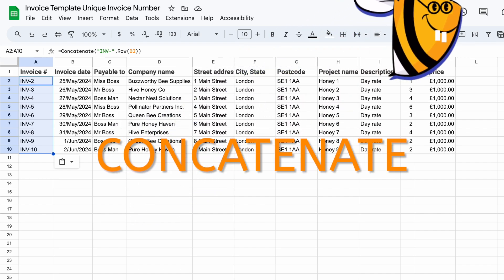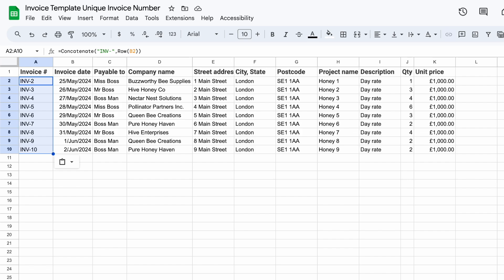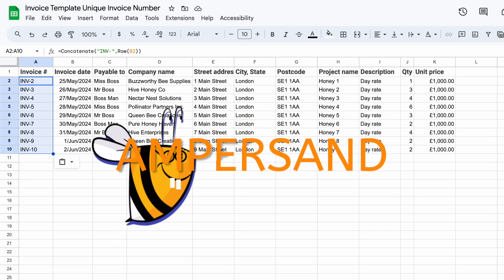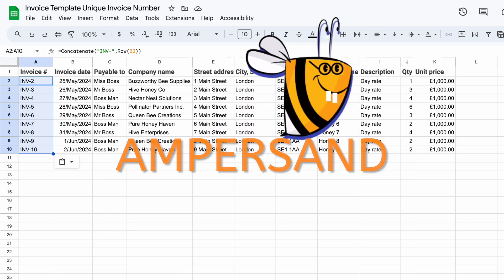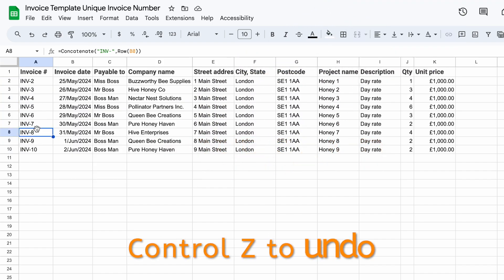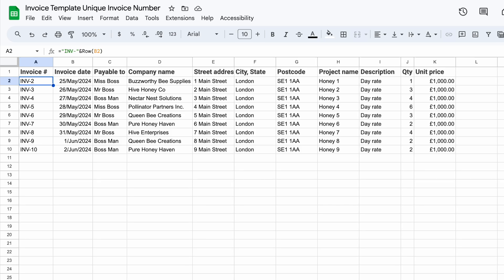The disadvantage of CONCATENATE is a lot more keystrokes, so let's go back to the ampersand — and we can always say "ampersand" to still sound clever. Control-Z to undo the last few steps.